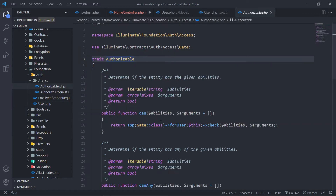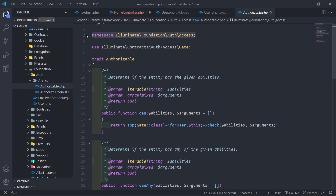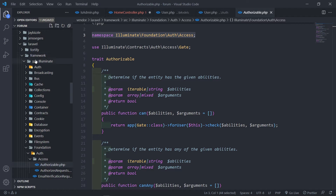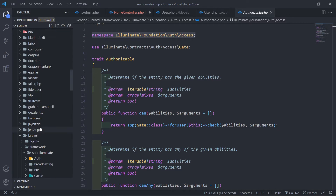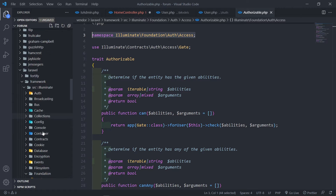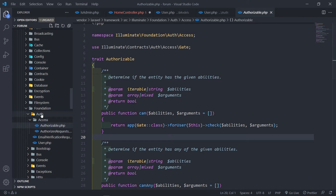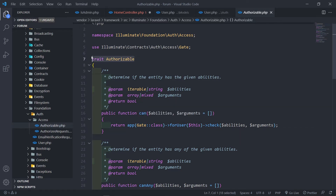So if you go into that Authorizable trait right there, you will see it's under the Illuminate Foundation auth access. You must never change anything in your vendor folder — don't change any of the code right here. If you upgrade, this will be overwritten. You don't want to run into unnecessary issues. But I just want to show you where this comes from. Under the Authorizable trait, you will see the can method right here.